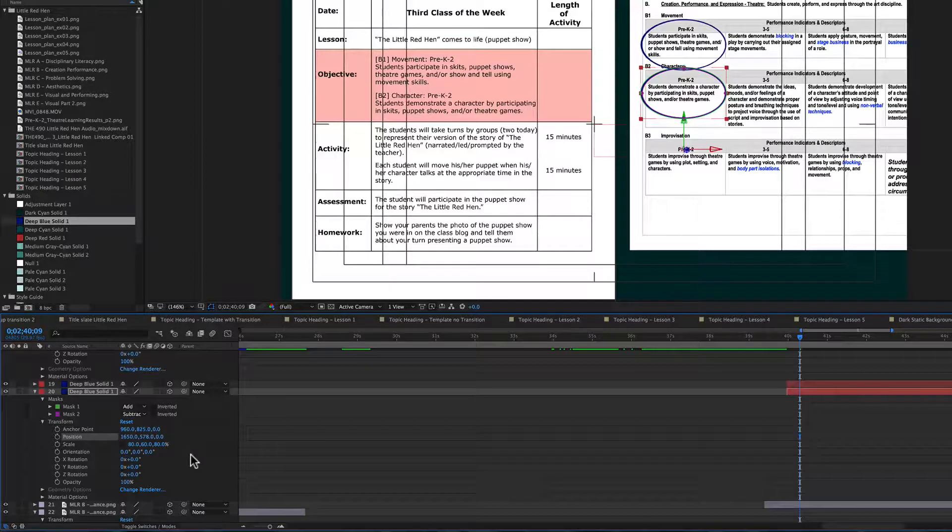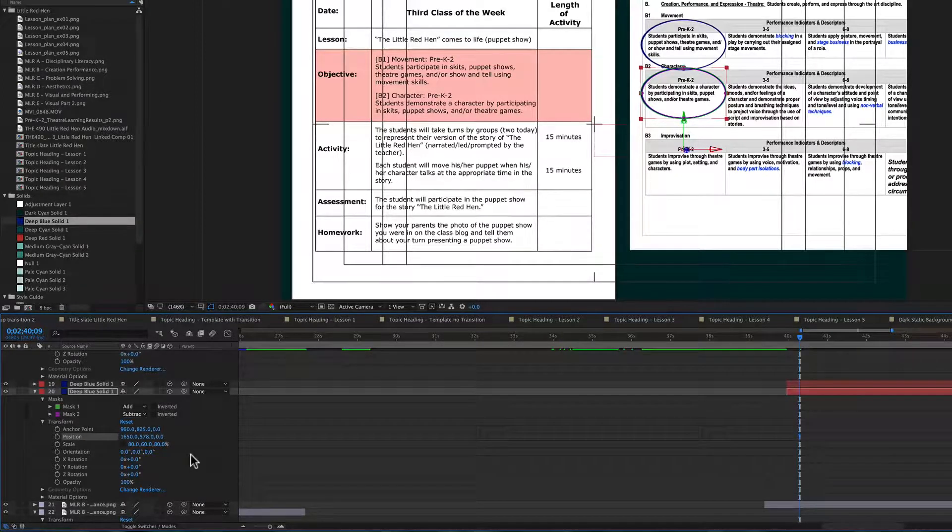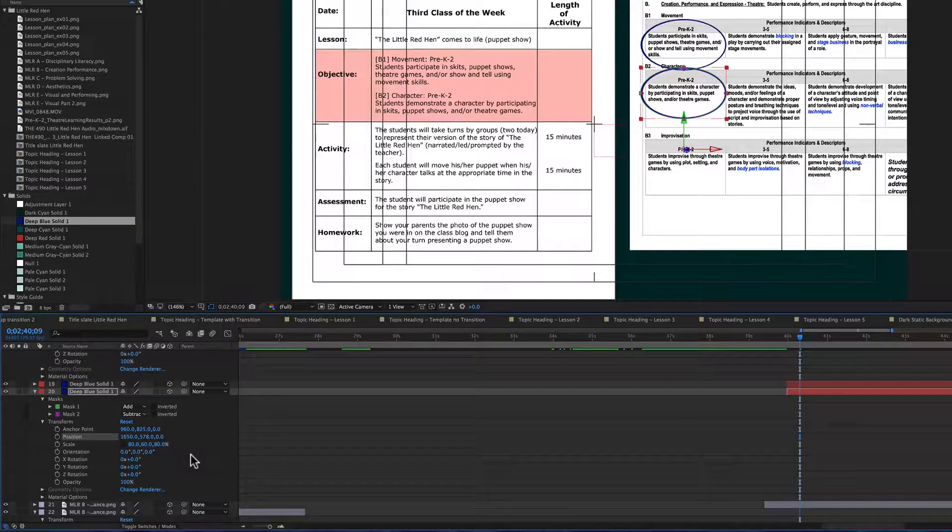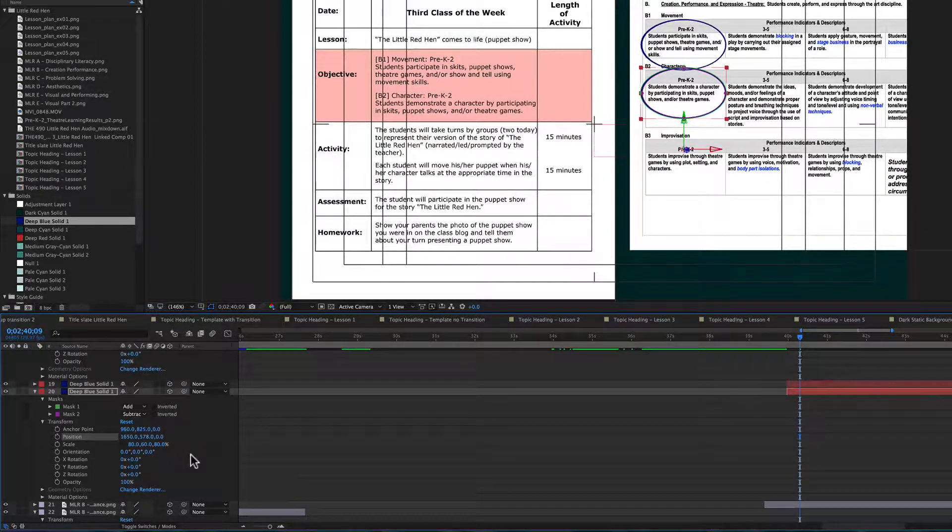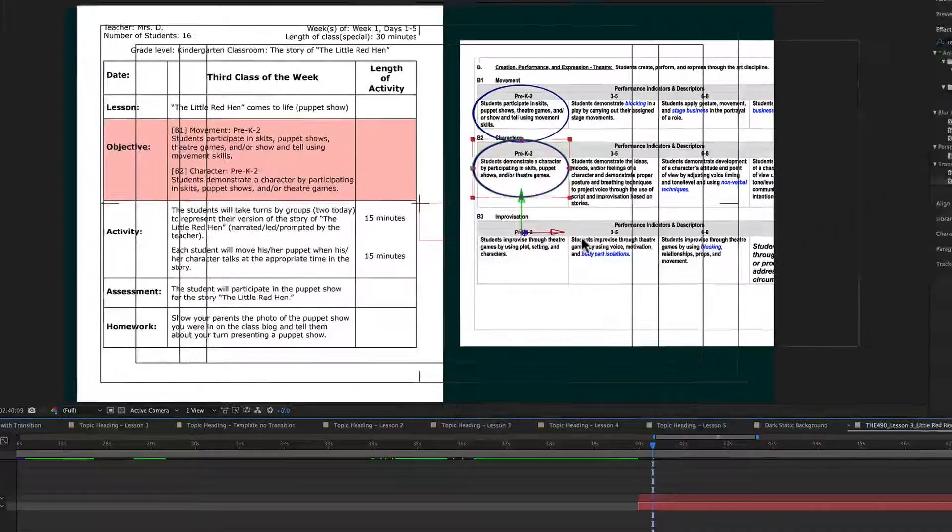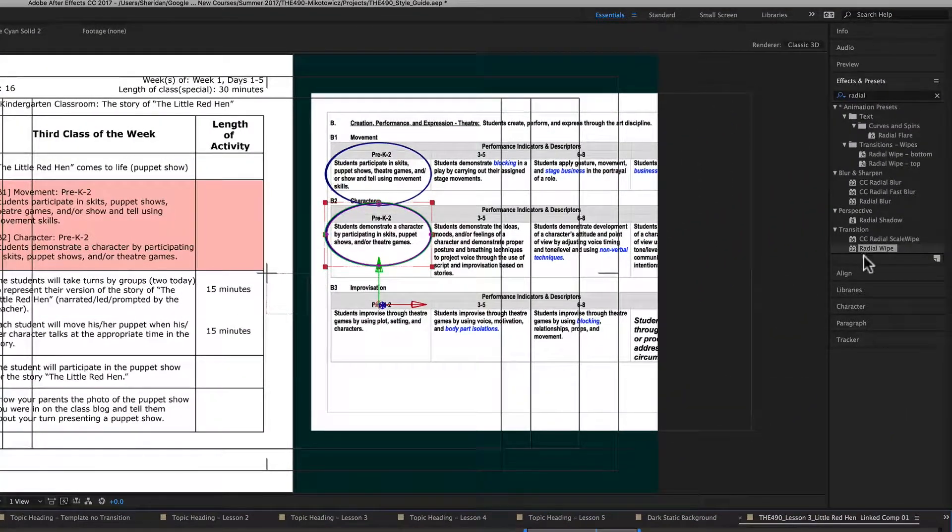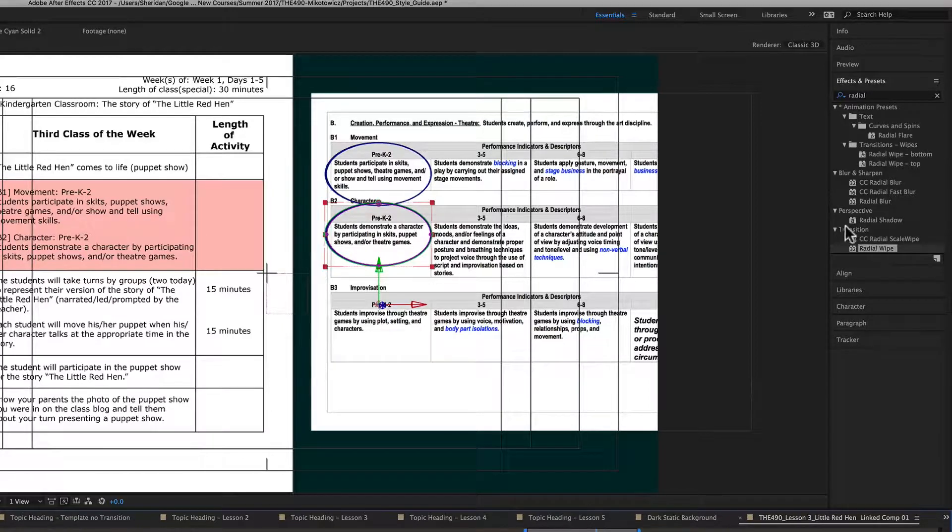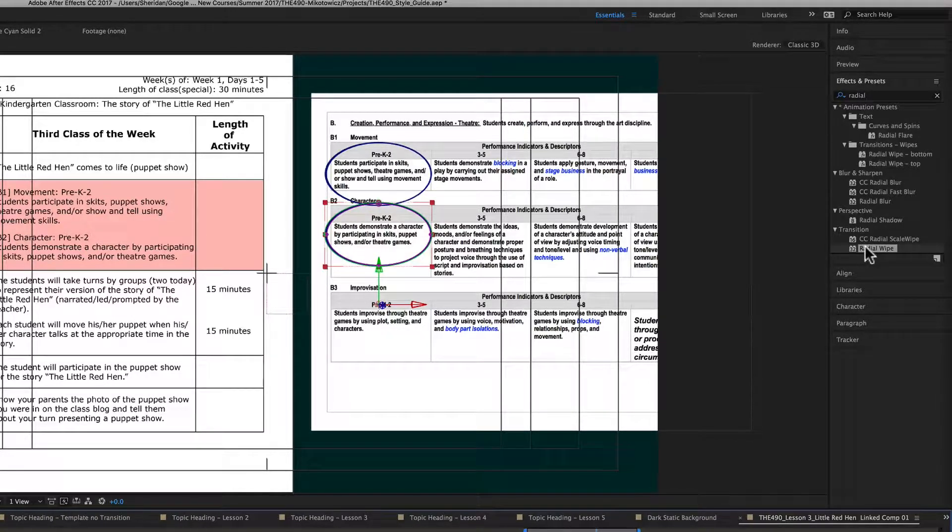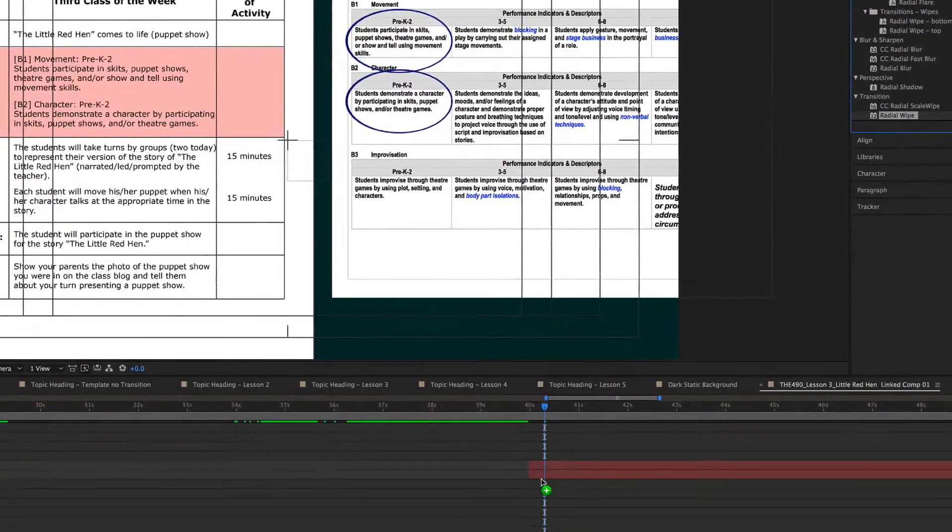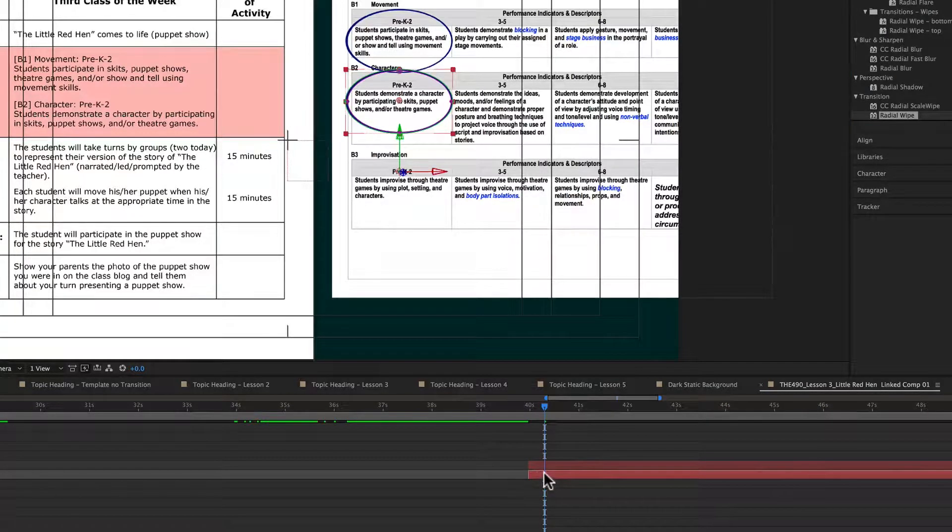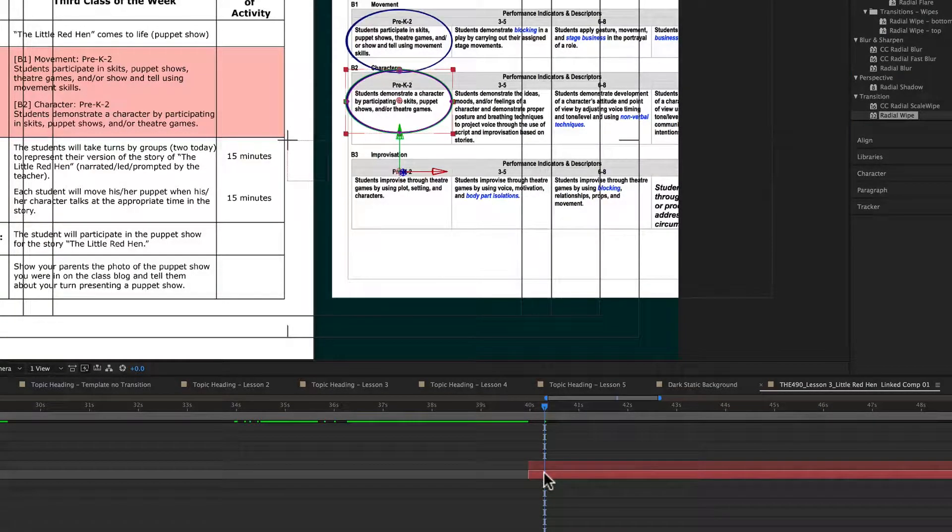So now what I'm going to do is I want to make it look like this is being animated so that it's like being drawn on. Over here I already have it up in my effects and presets. It's called a radial wipe. You can find it under transition if you want to. I'm going to go ahead and drop it on my piece here.